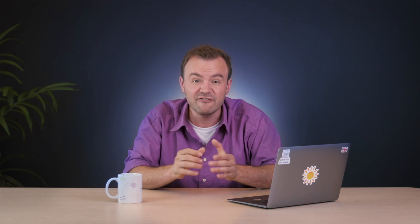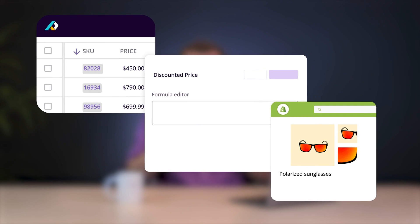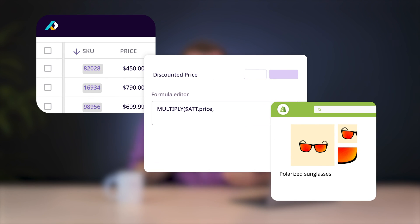It can even use formulas to automatically change or reformat the data on export when necessary, without you needing to do it manually or even store the adapted versions in your tool. And as if that wasn't enough, it can do the same thing for your product images too.